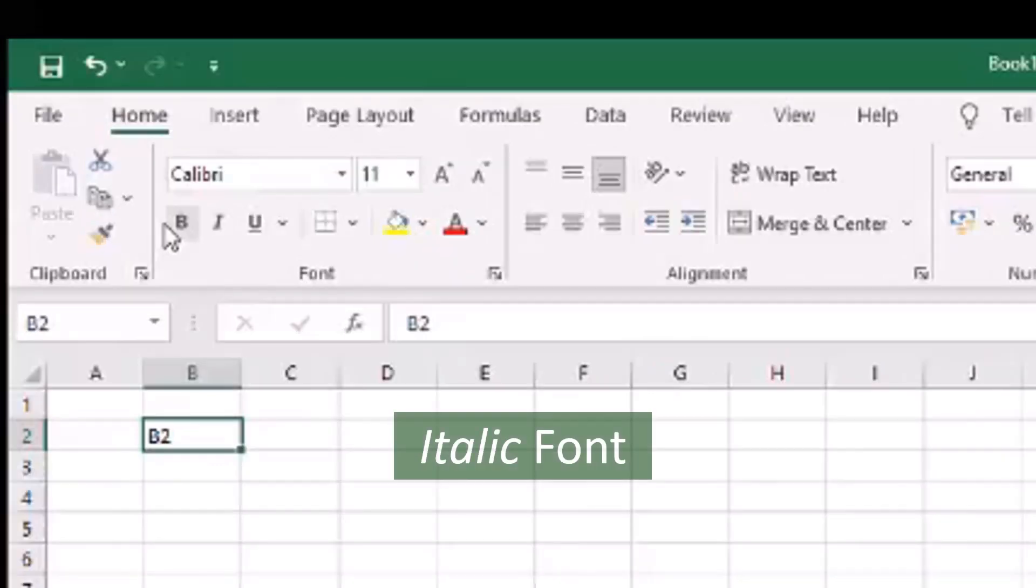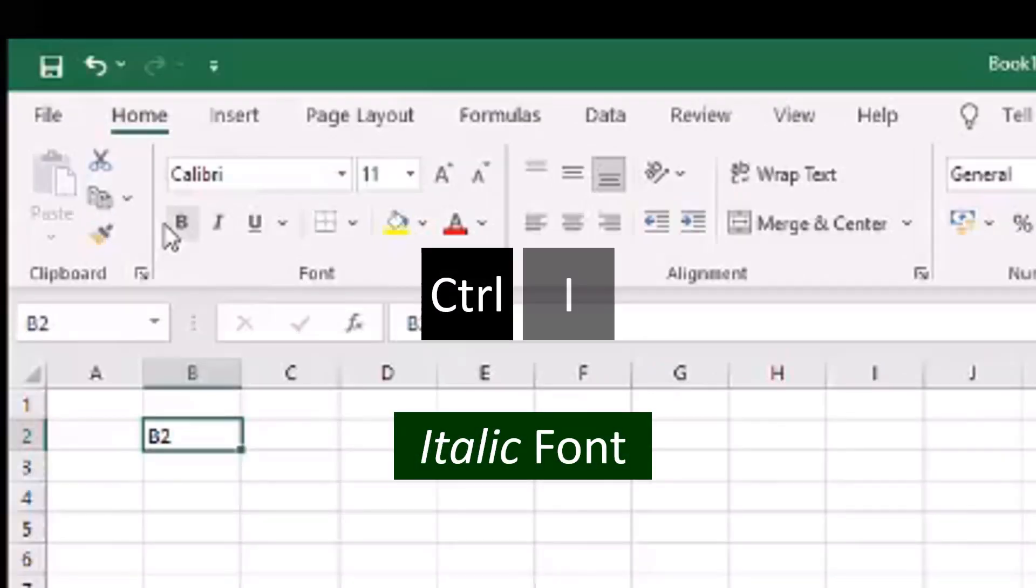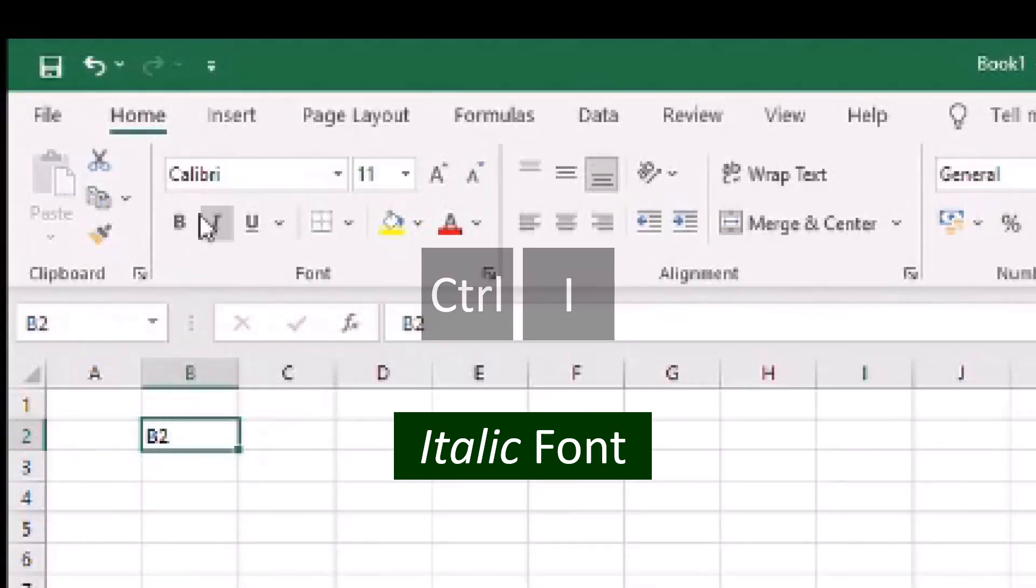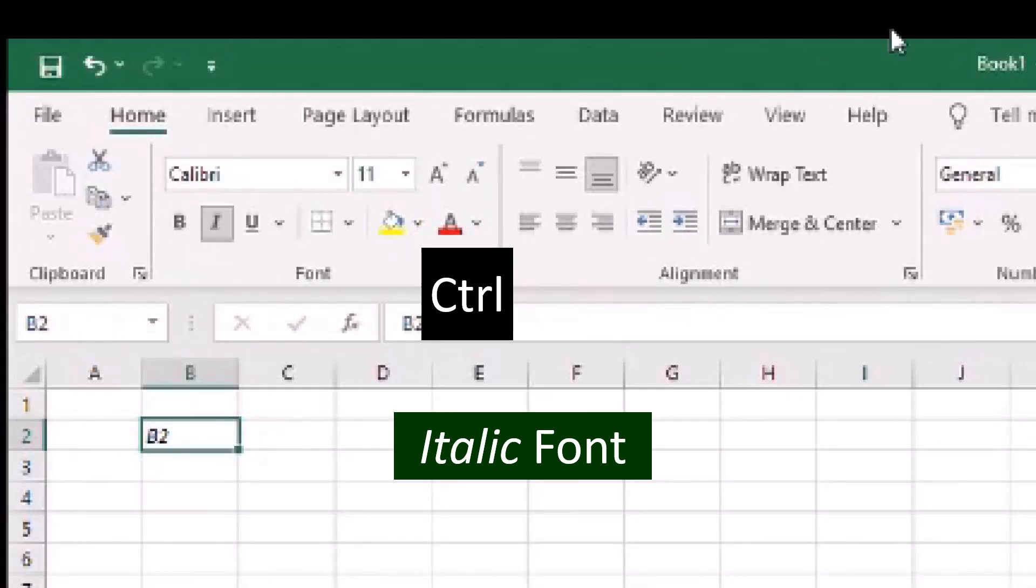To italicize the text in slant, press Ctrl and I. You can also type Ctrl and the number 3 to italicize the font.